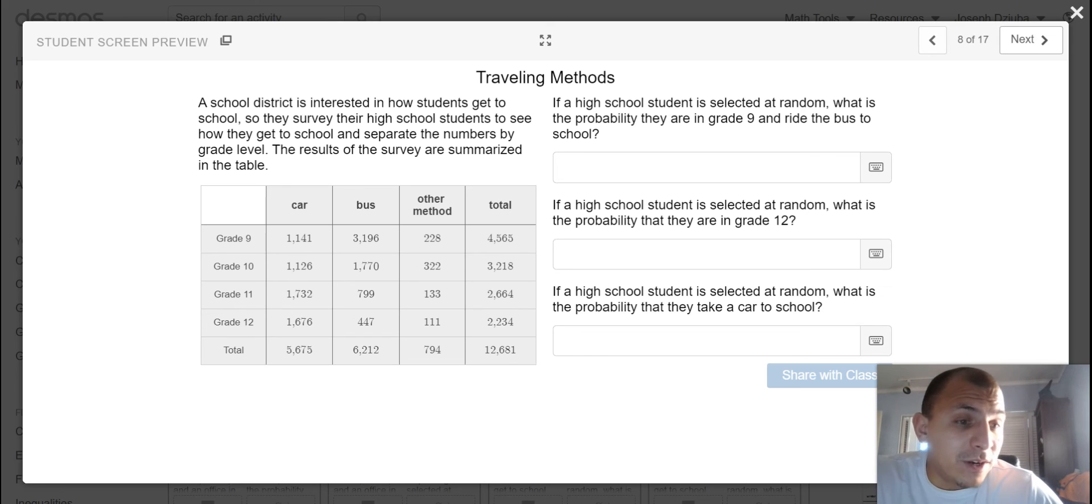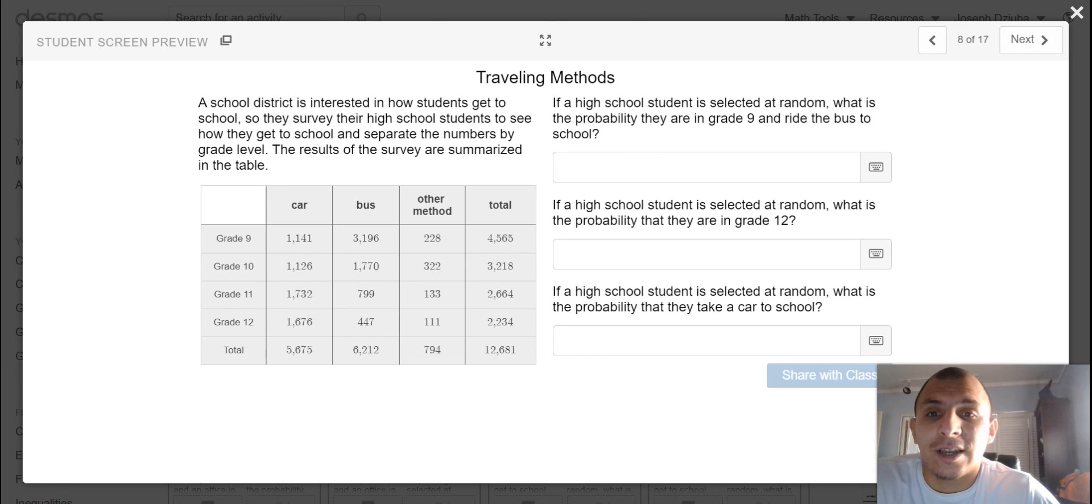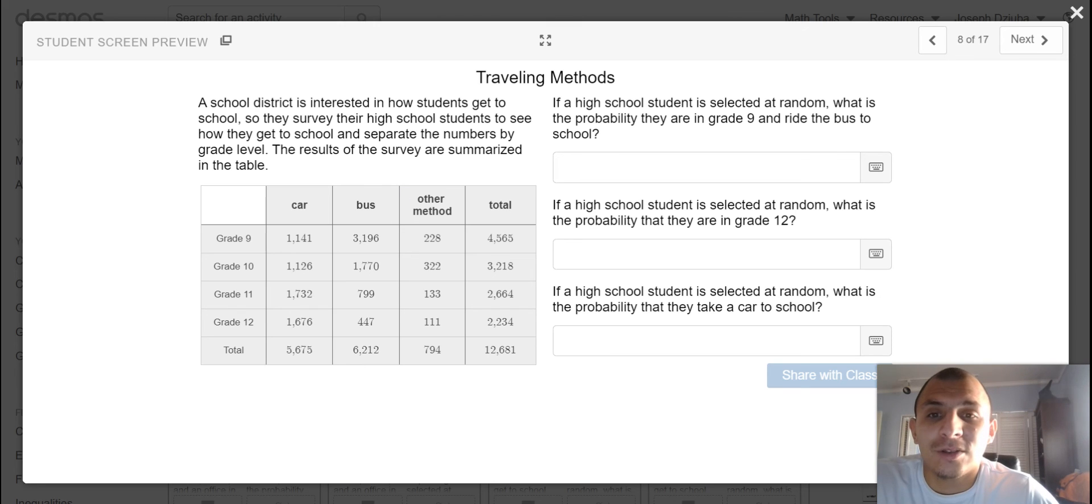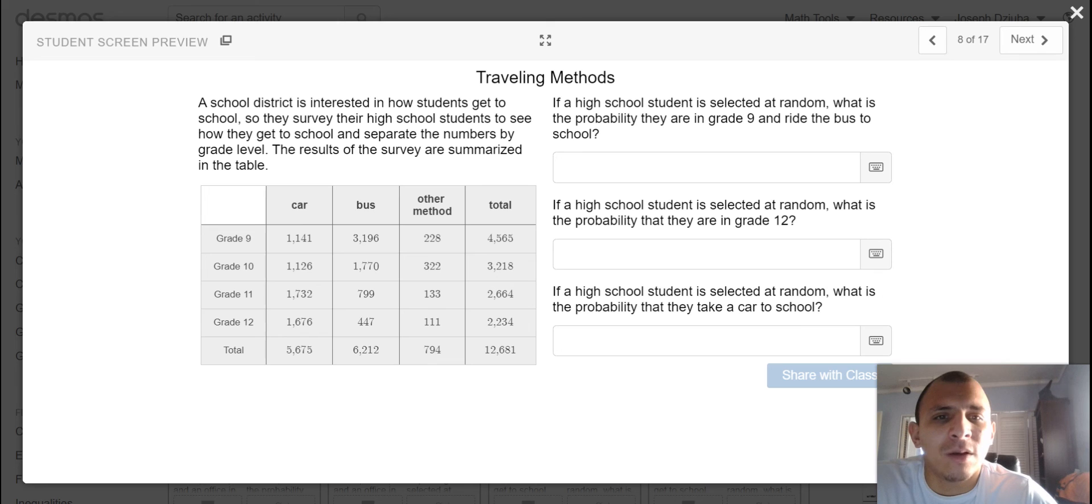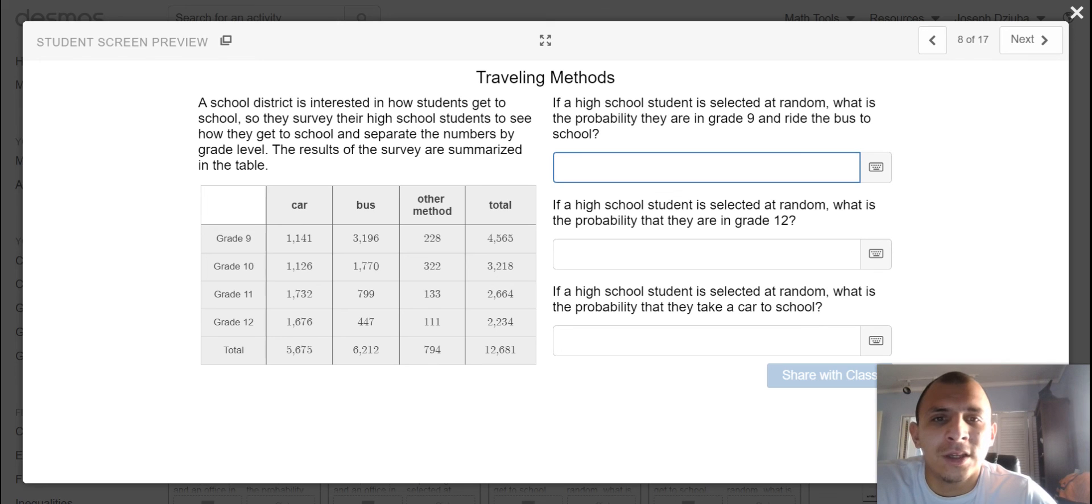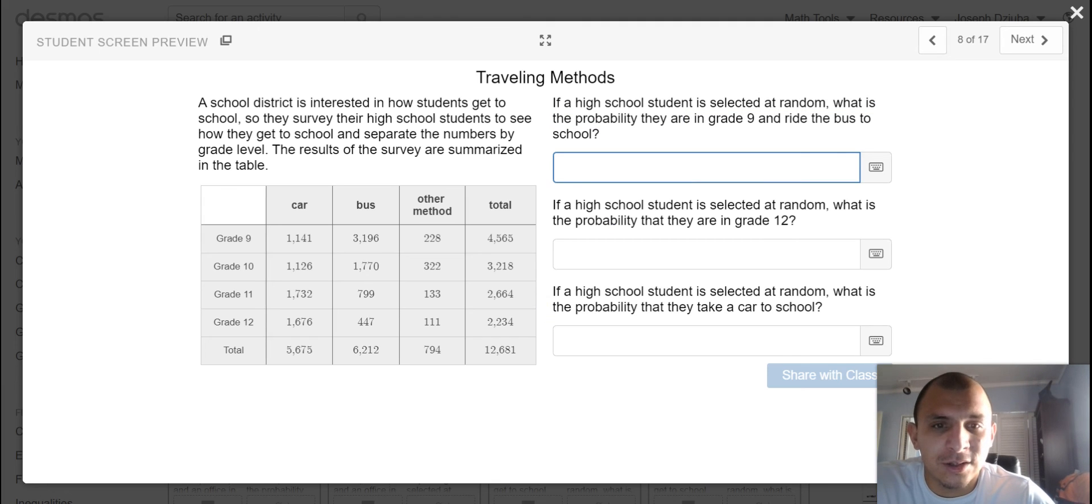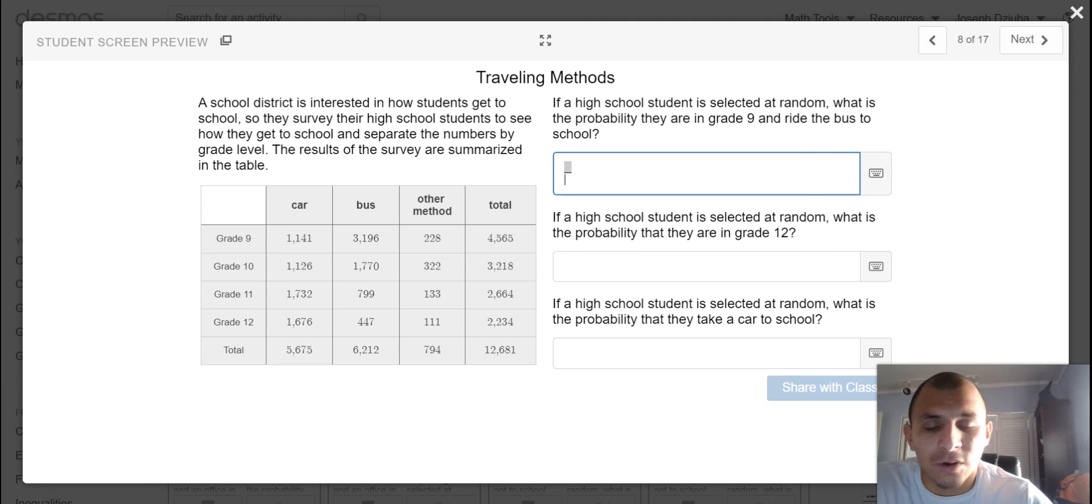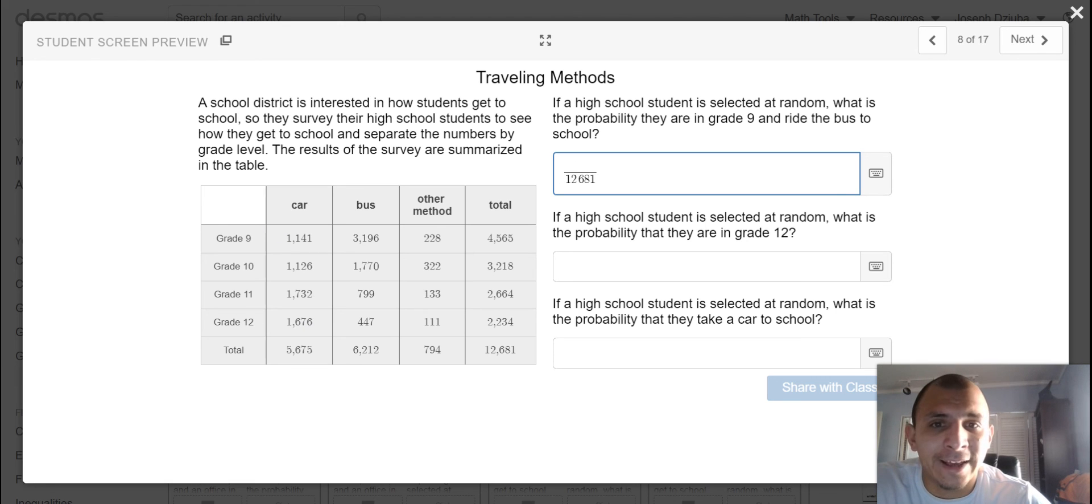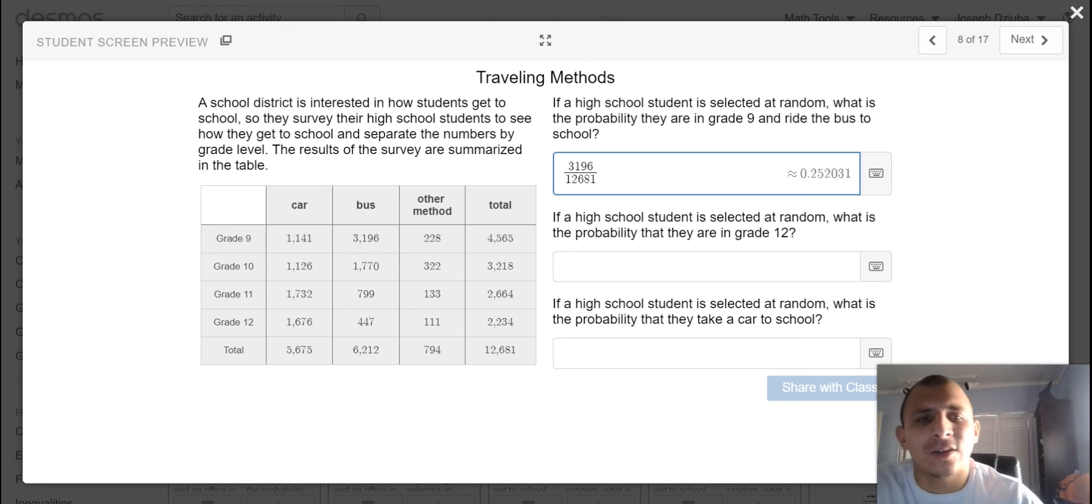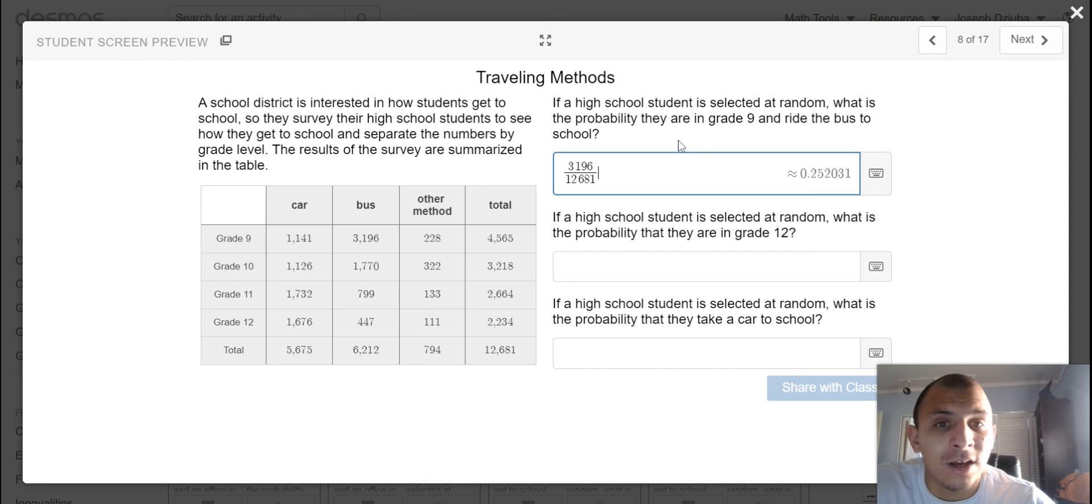So we have another pretty extensive table. The school district is interested in how students get to school, so they survey them to see how they get to school and separate the numbers by grade level. The results of the survey are summarized in the table. This is a huge school district, 12,000 students. If a high school student is selected at random, what is the probability that they are in grade 9 and ride the bus to school? So once again, high school student selected at random, so that's 12,681 of them. It must be in grade 9 and ride the bus, 3,196. So that's about a 25% probability.